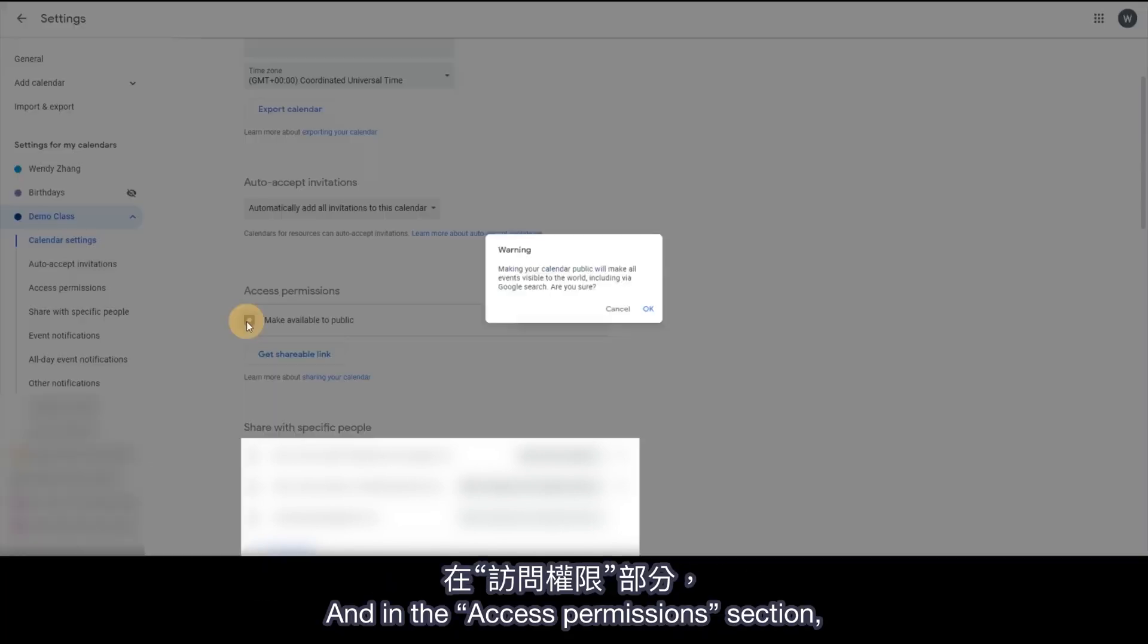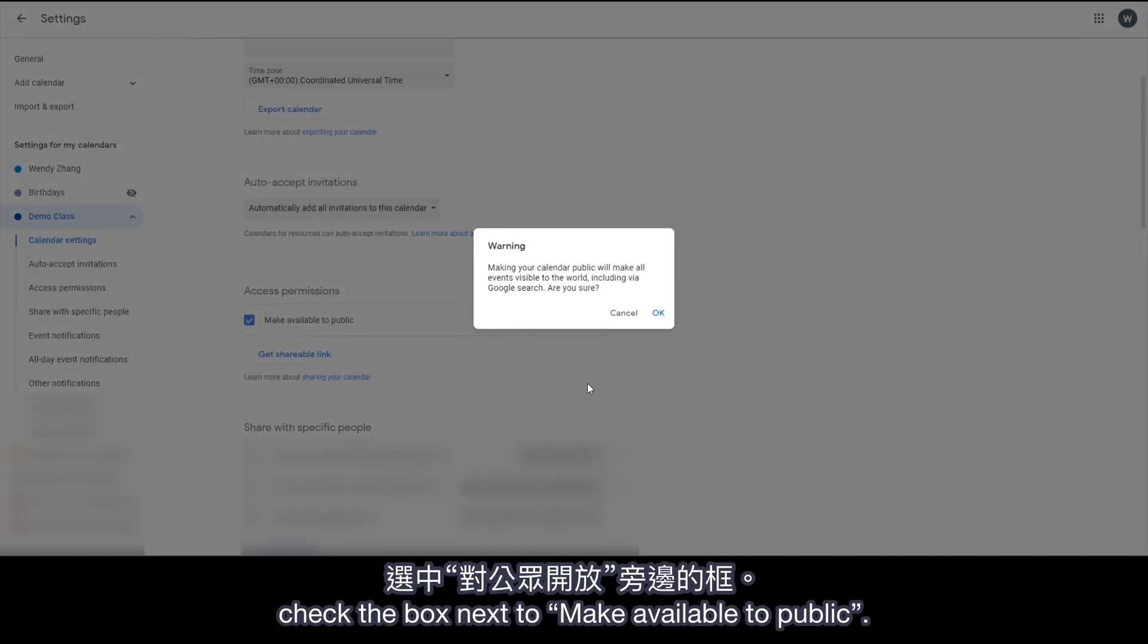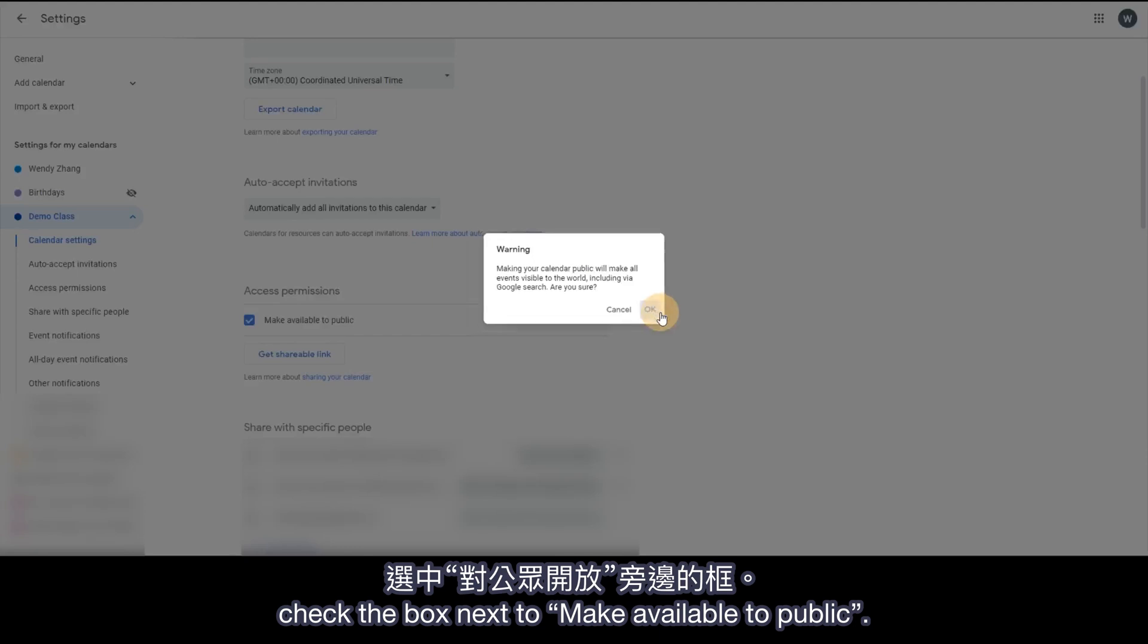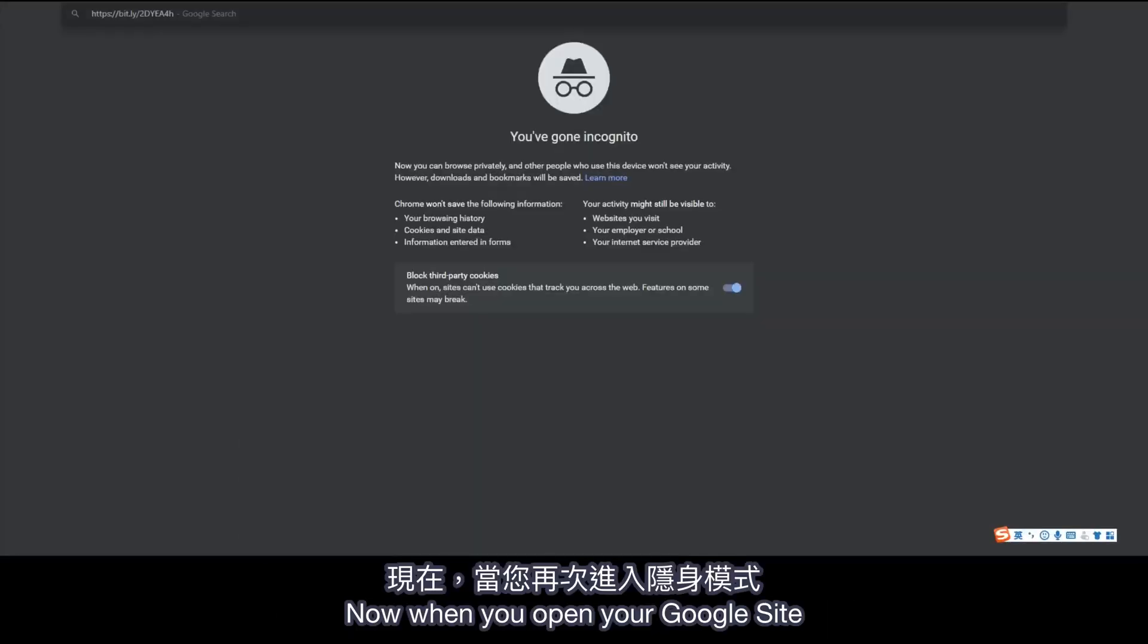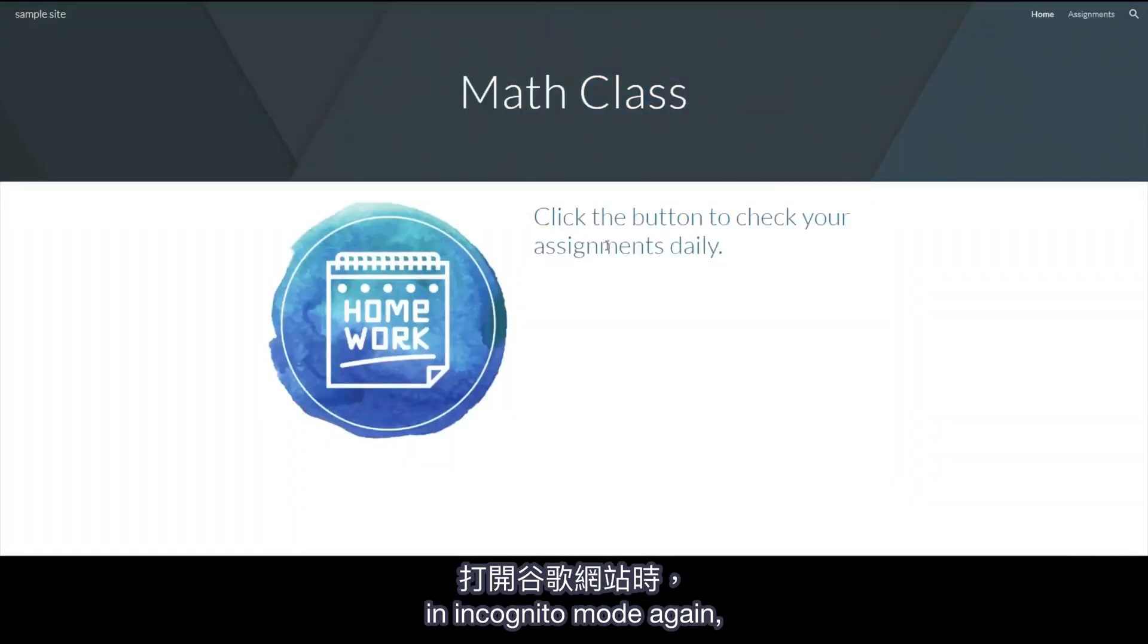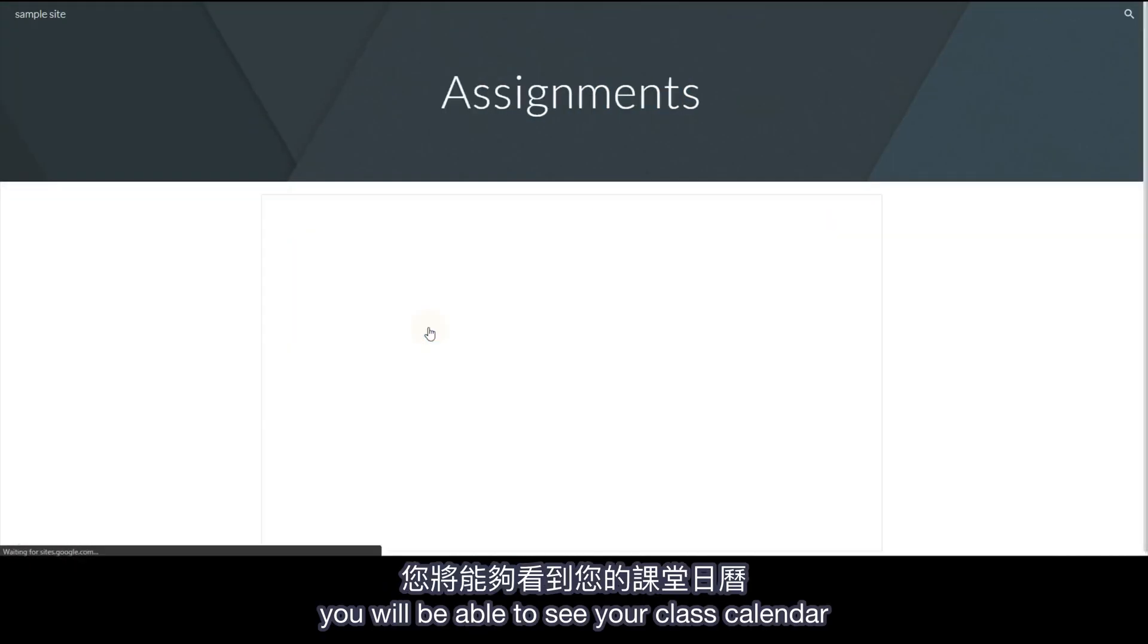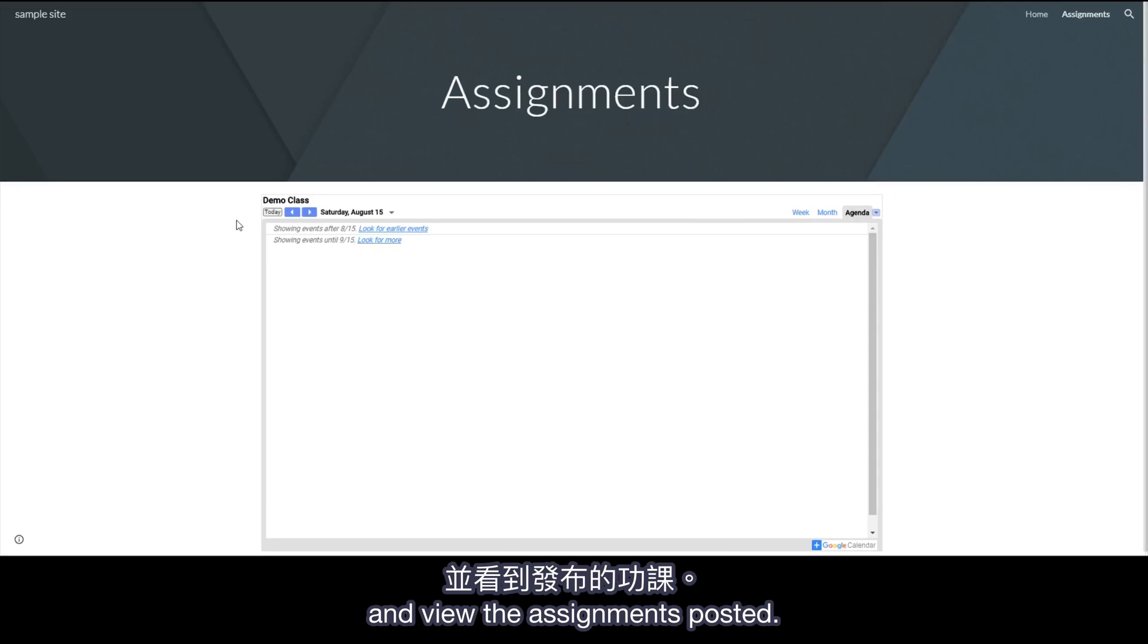And in the Access Permissions section, check the box next to Make Available to Public. Now when you open your Google Site in incognito mode again, you will be able to see your class calendar and view the assignments posted.